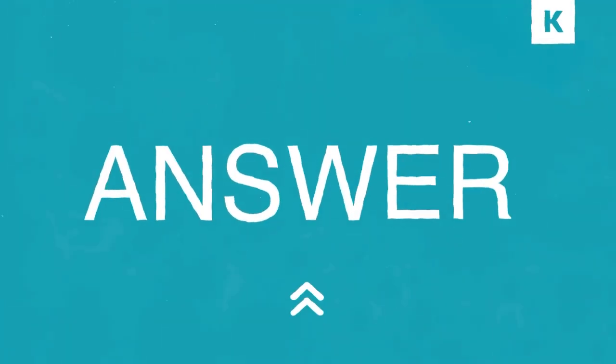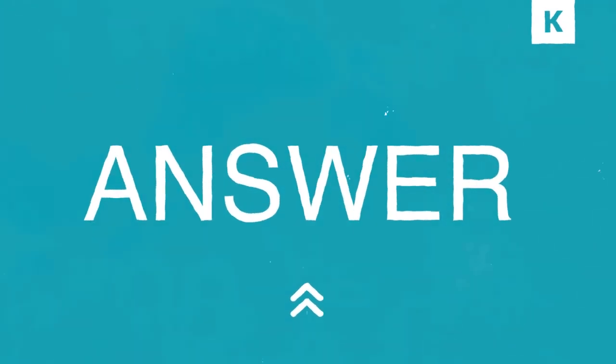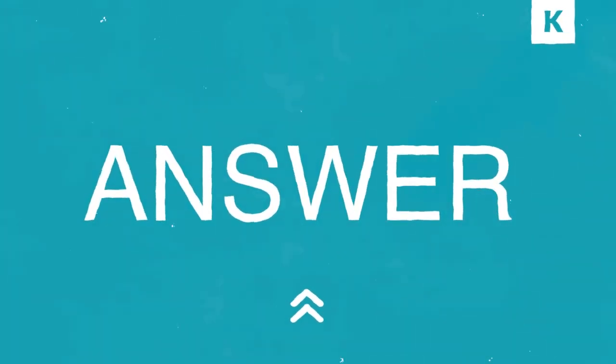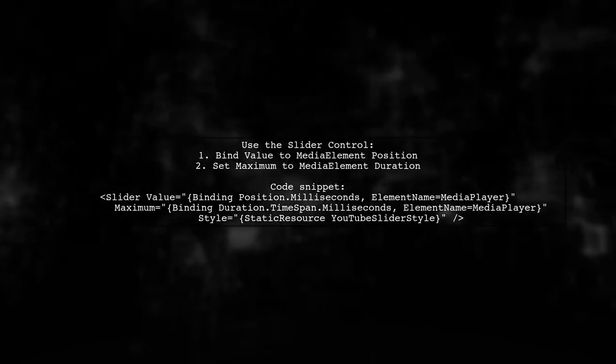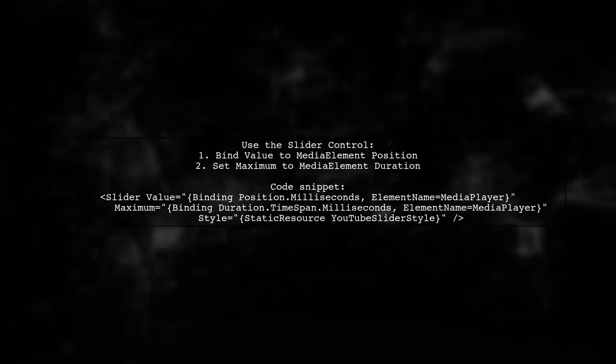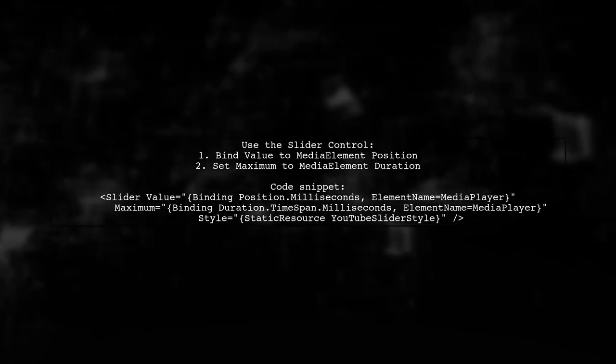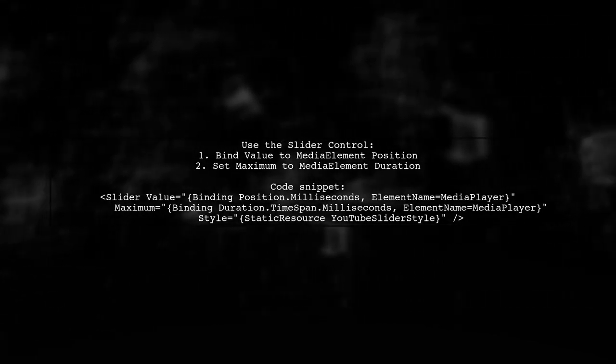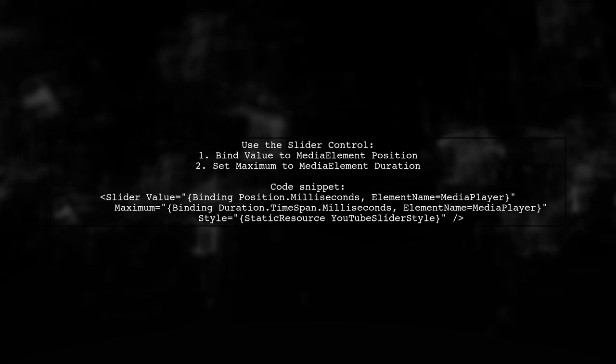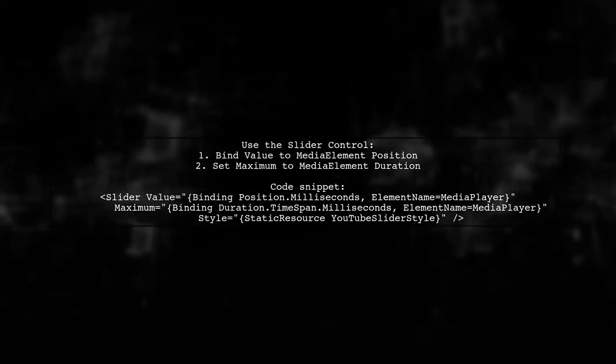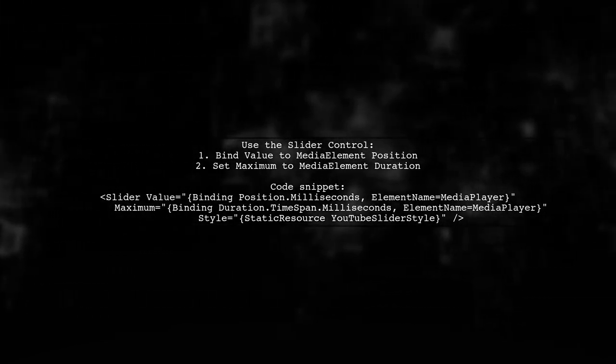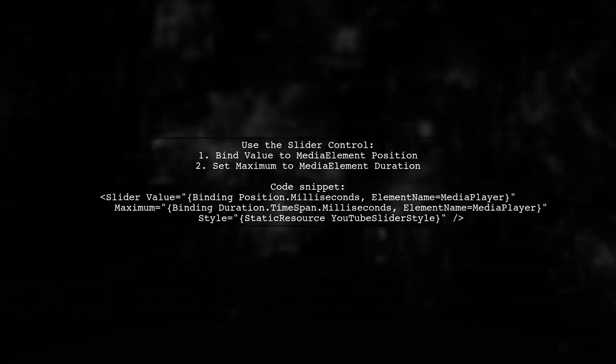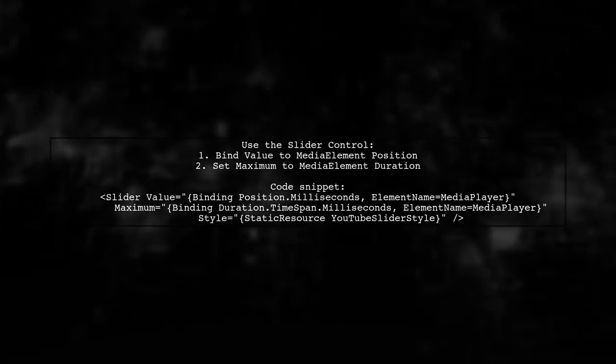Let's now look at another user suggested answer. To create a timeline slider for video transport in WPF, you can use the built-in slider control. Customize its appearance by changing the fill color and binding its value to the media element's position.